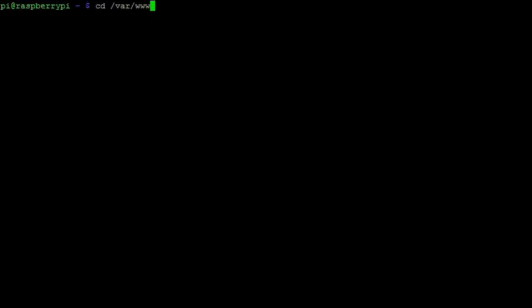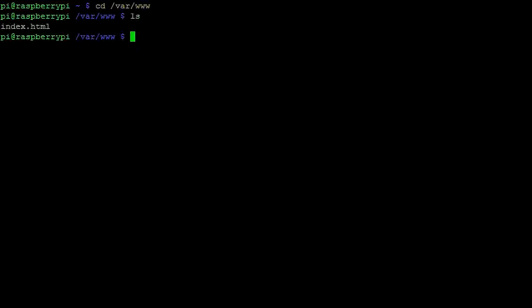navigate to the directory var slash www. If we list the files present in this directory, we see that there is a file called index.html. This is the default webpage for the server.